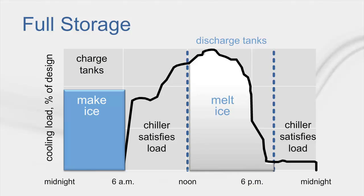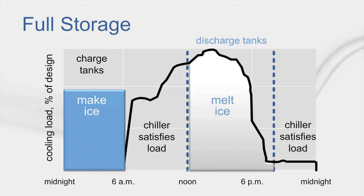you can see three modes of operation. From midnight to 6am, the chiller charges the tank. From 6am to noon, the chiller satisfies the cooling load in the building. During this time, the tank remains fully charged.